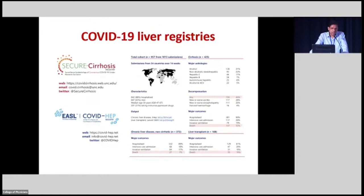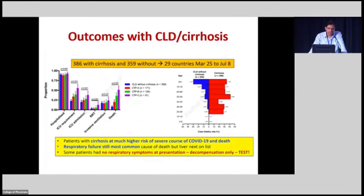In patients with non-cirrhotic chronic liver disease, the death rate is around 7% — more than twice that of the normal population. In cirrhotic patients it can be as high as 32%, with decompensation occurring in about 50% of patients. Post-liver transplant patients also have high mortality around 20%, though these data are from the first wave and may be over-estimates. Patients with cirrhosis are at much higher risk; respiratory failure remains the most common cause of death but liver-related complications come next. Some patients presented only with decompensation and no respiratory symptoms, so it is important to test any cirrhotic patient presenting with decompensation even without respiratory symptoms in high-prevalence areas.